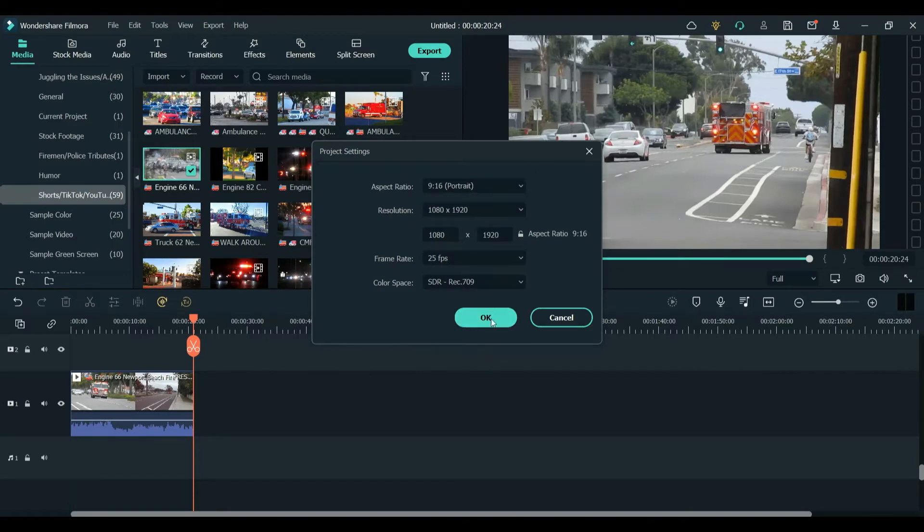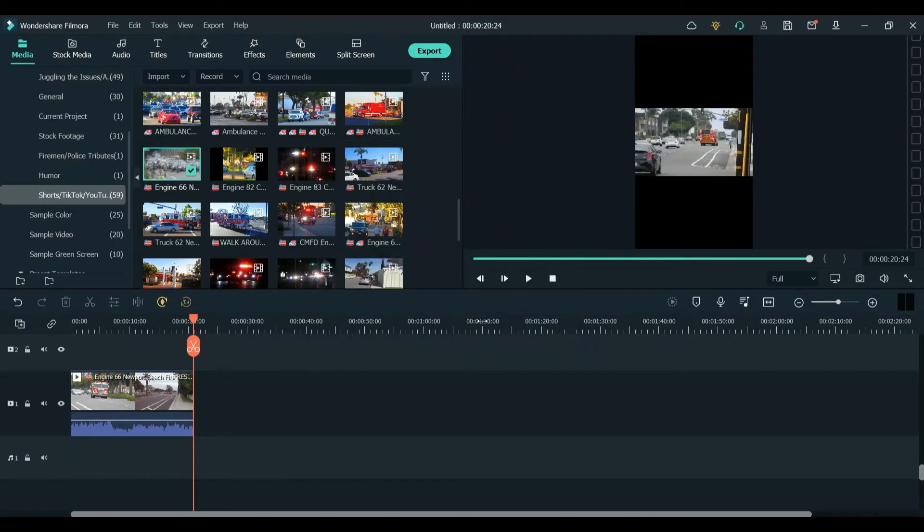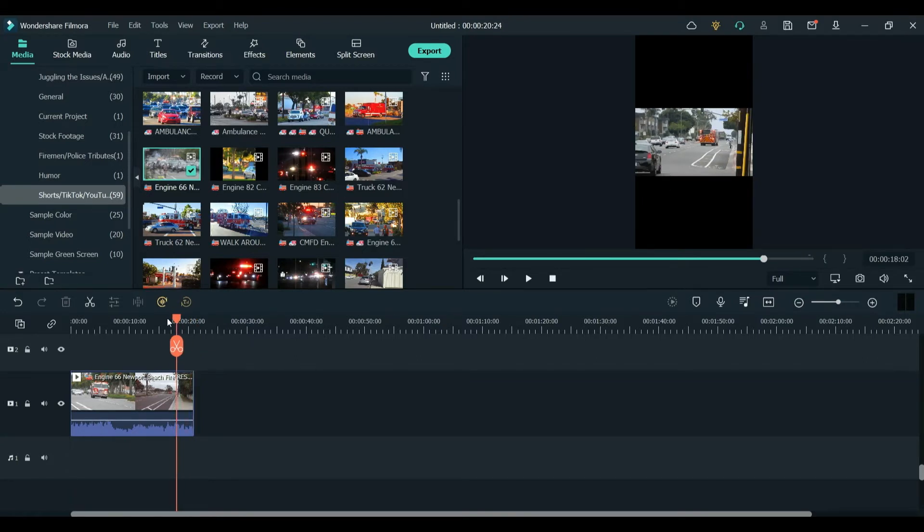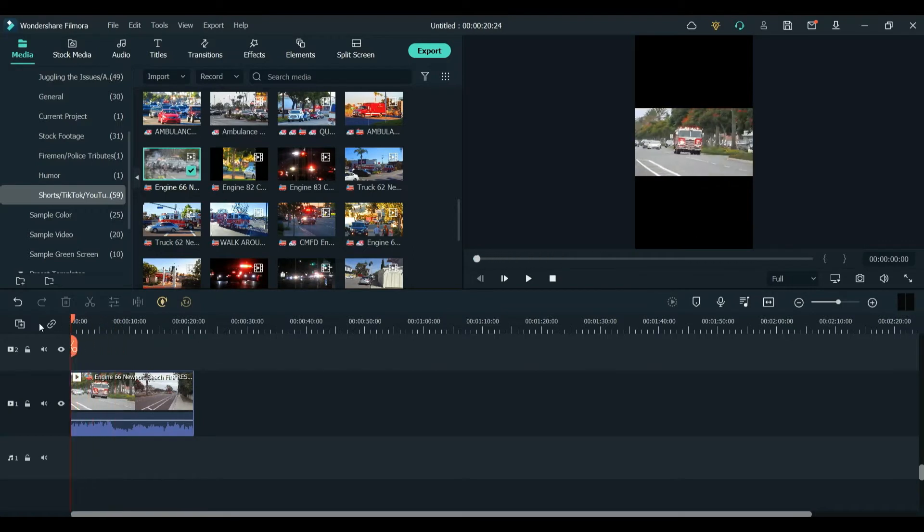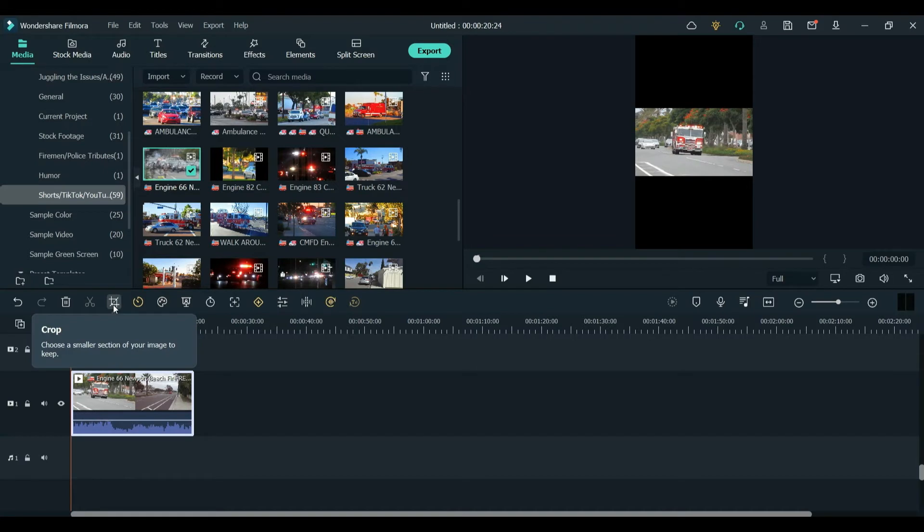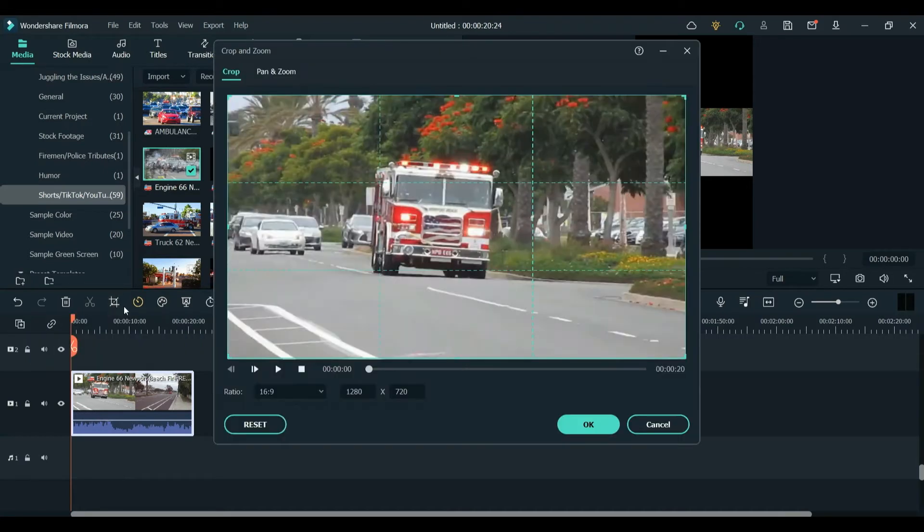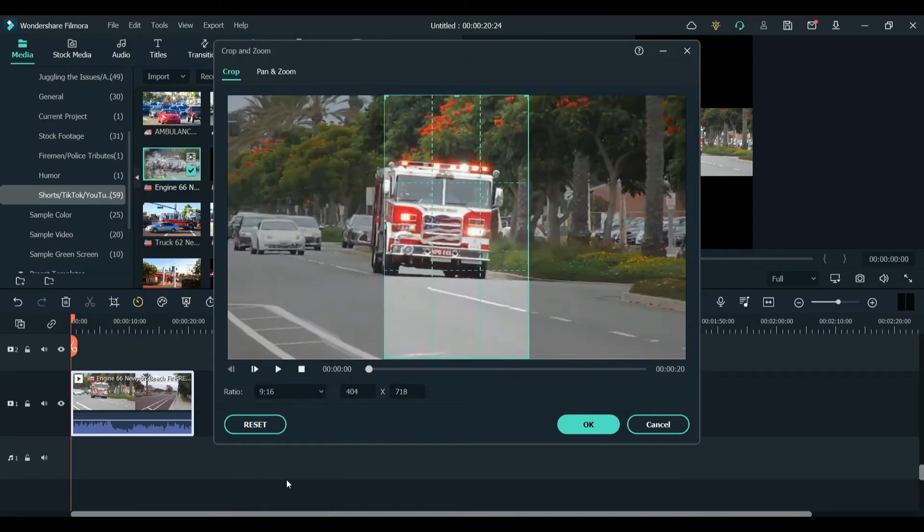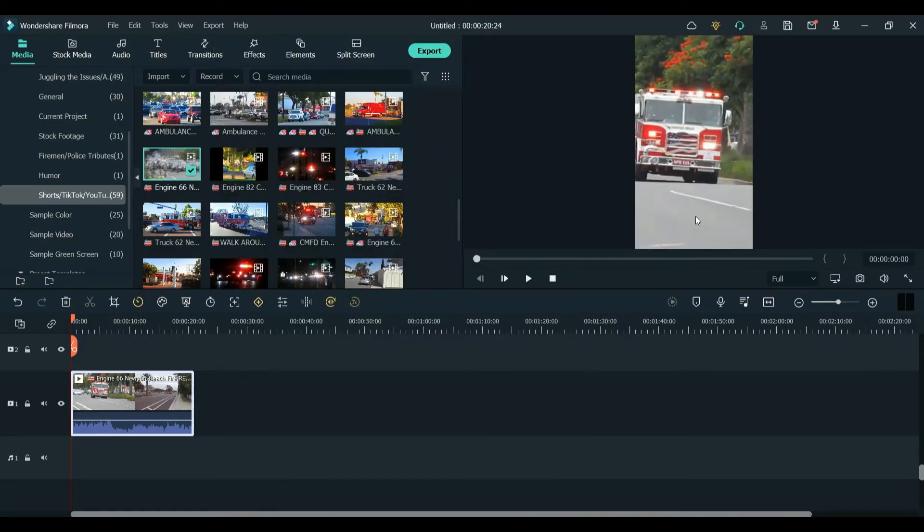I'm going to press OK. And then you see that the video is very, very small. That's because the video is still widescreen. But you could change that by clicking on the video and then clicking the Crop button. Here, you could change the aspect ratio to 9x16. And this is what it would look like.